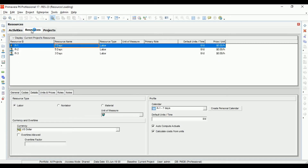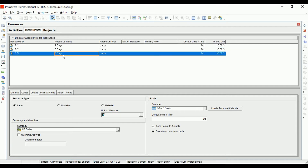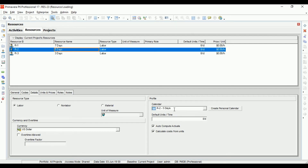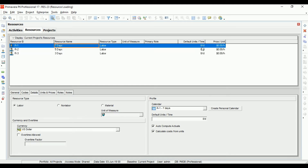Under the Resource tab, I have created three resources: Resource One named 'Seven Days' with a seven working days calendar, Resource Two named 'Five Days' with a five working days calendar, and Resource Three with a three working days calendar. Each has a default working labor unit of eight per day.